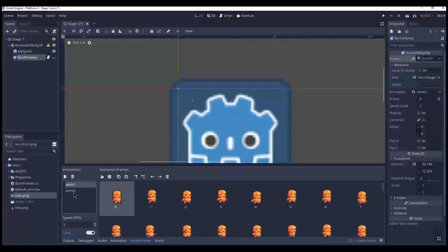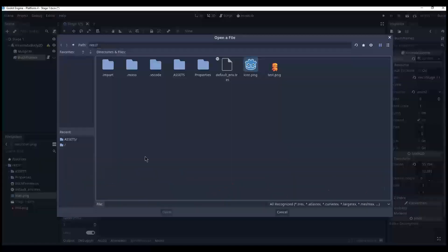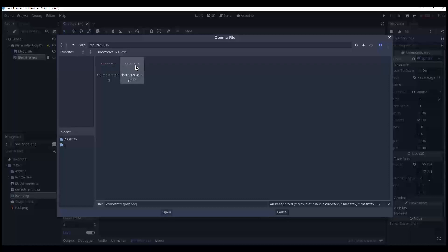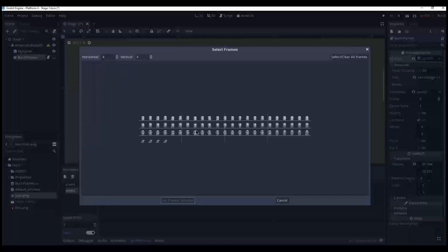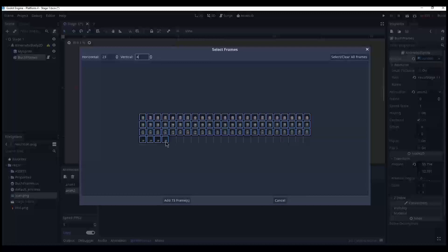I renamed default to anim1. And then I created a second animation. And I am going to add characters gray. And that is I just converted this to a gray image. So horizontal 23 and 4 rows. And select the first and hold down shift and select the last. Add 73 frames.